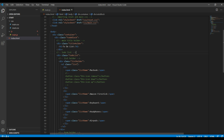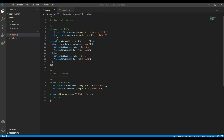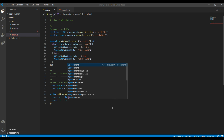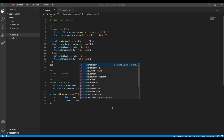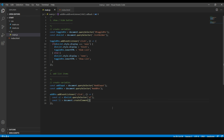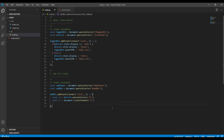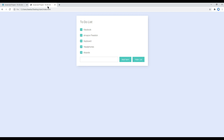Since this ul is inside the listholder div, we can copy this variable and use querySelector to select ul. Then let's create another variable called li, and here we have to use document.createElement. Now let's use appendChild to append the li.